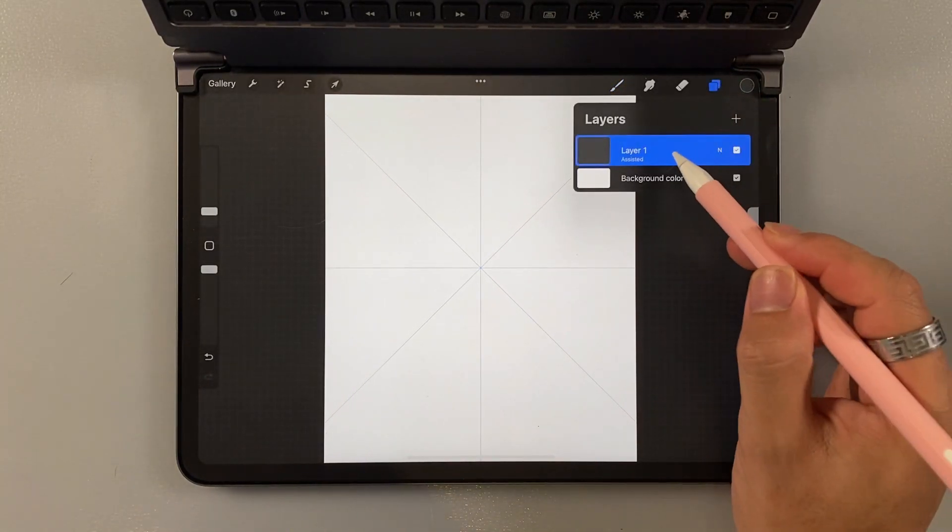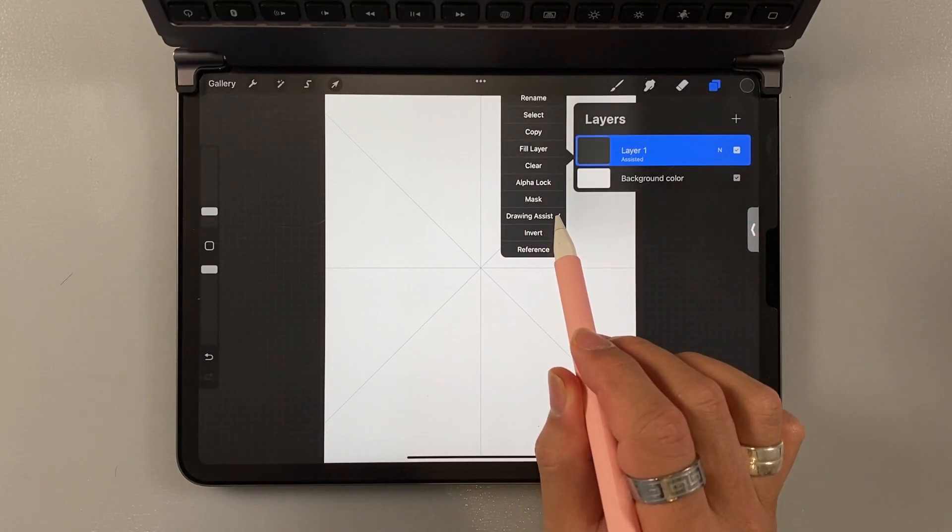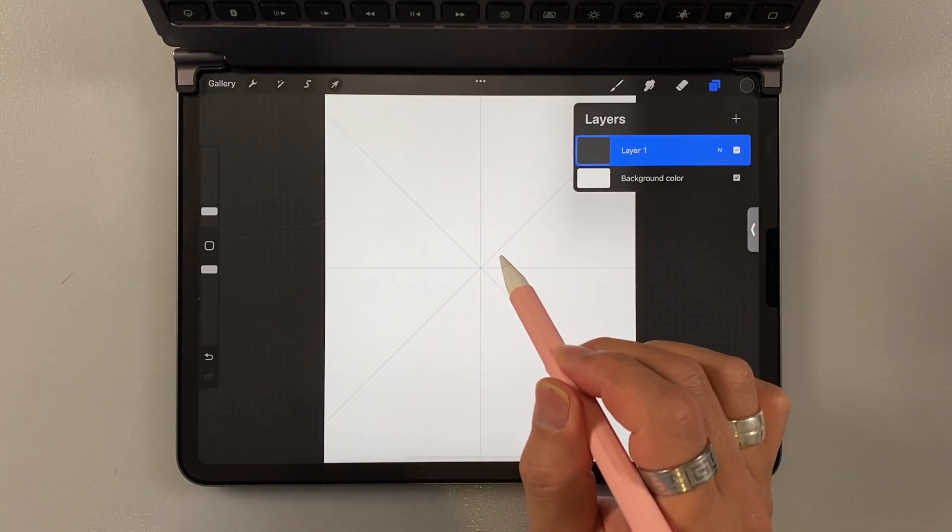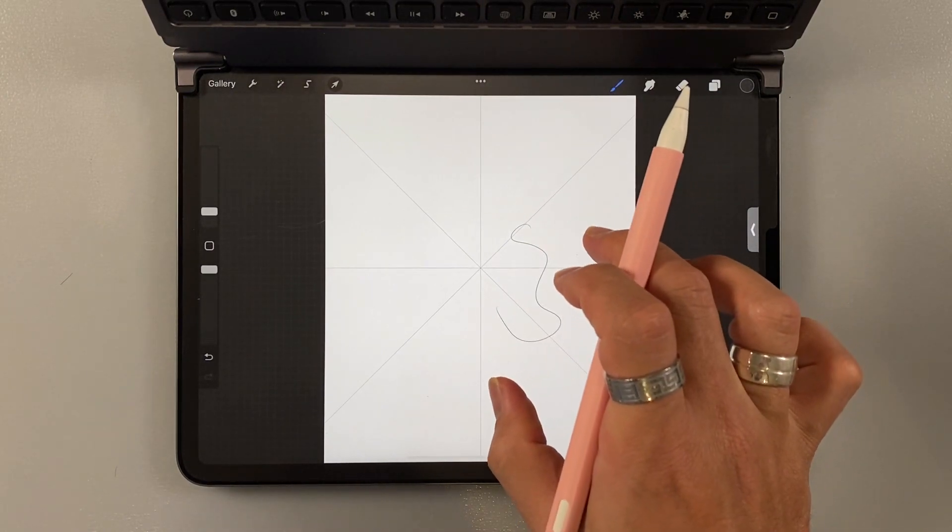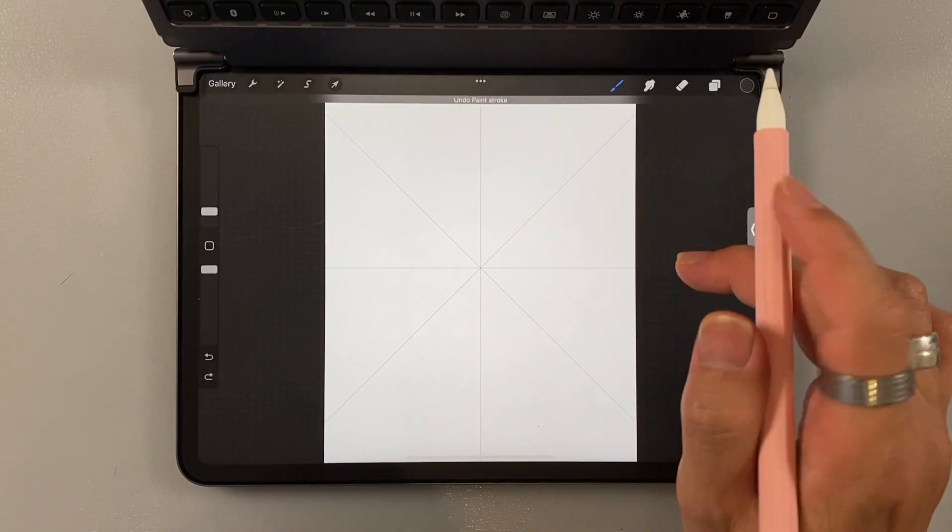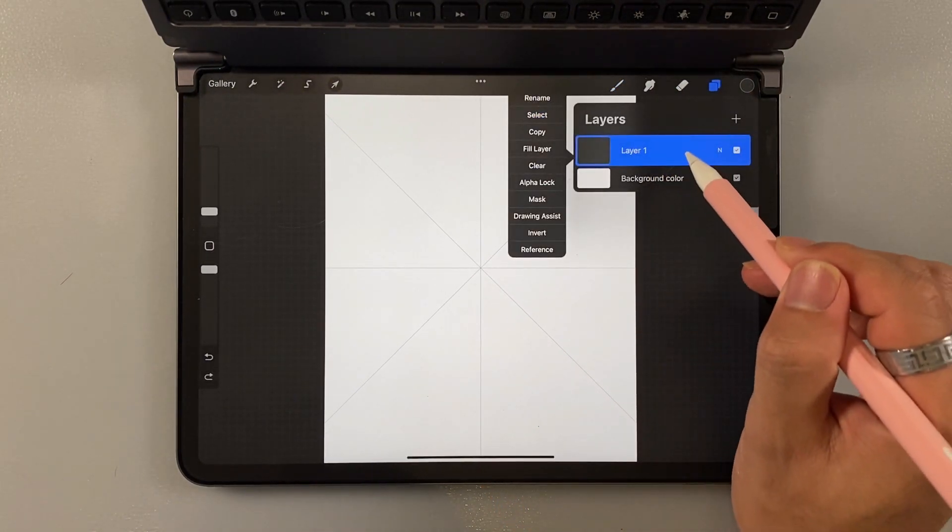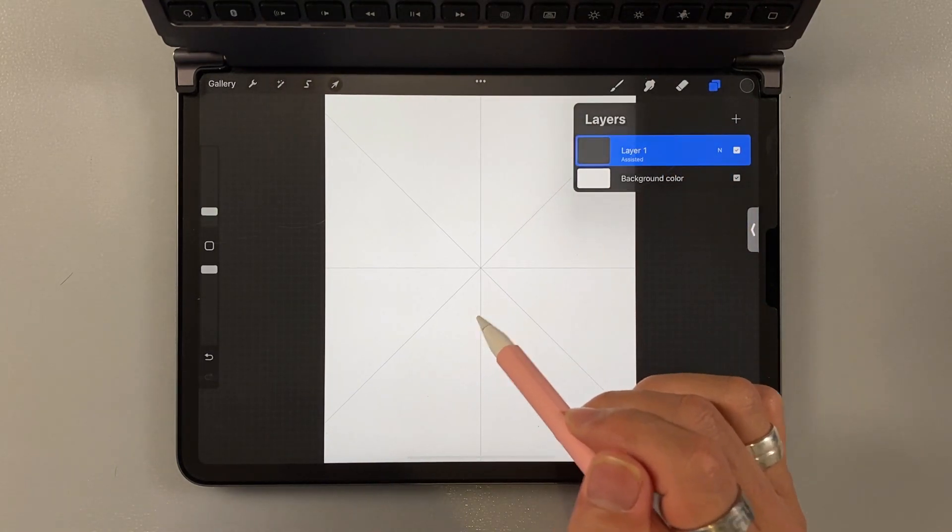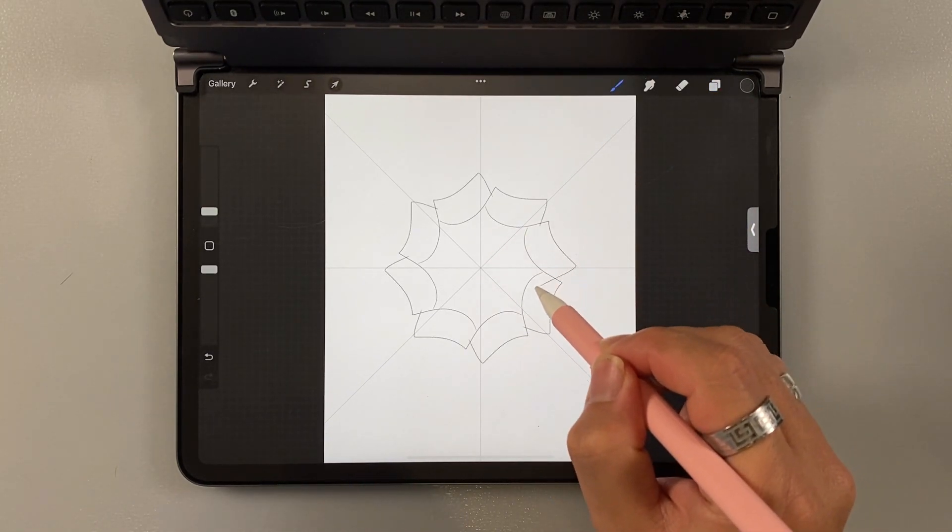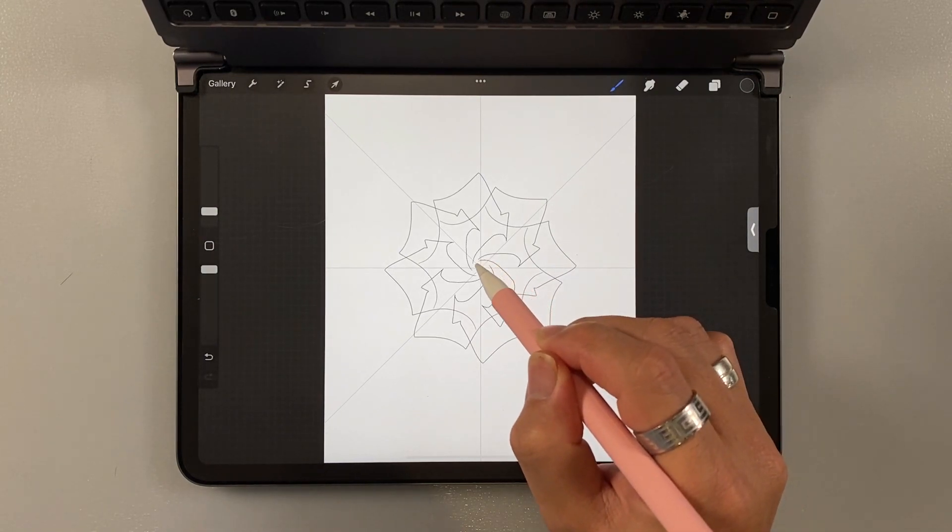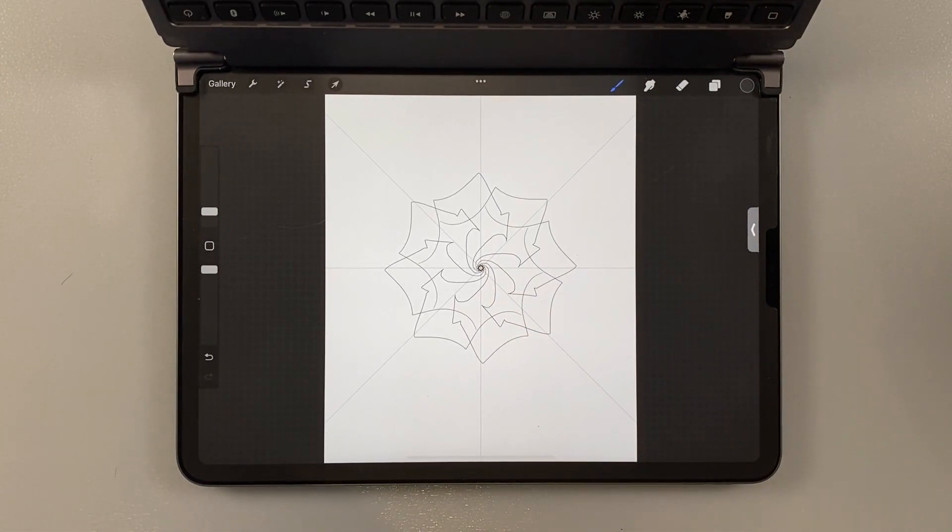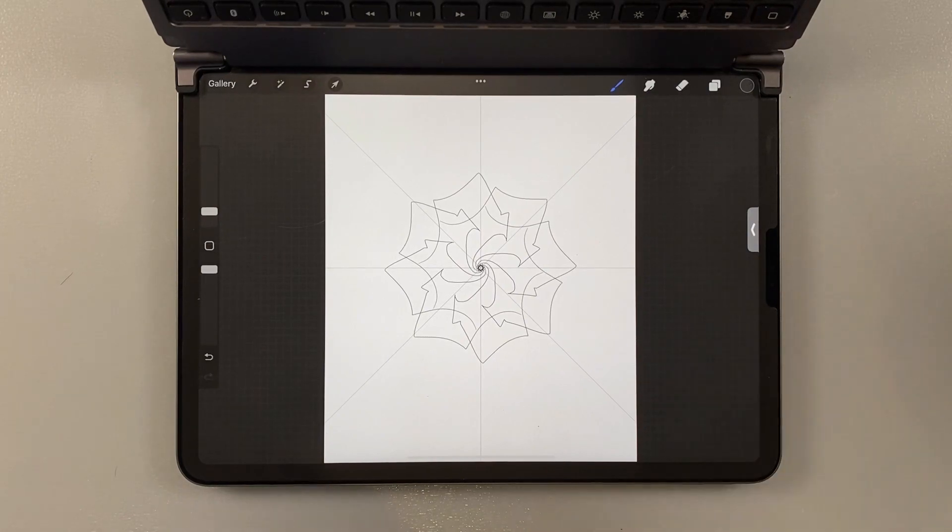So whatever you draw on this side, it's going to reflect it on this side, just like a mirror. They do have a few options here: vertical, horizontal, quadrant, and radiant. You can experiment on all that. And make sure the drawing assist is on. Because if it's off, it will not help you create the shape that you want. So click on the layer, turn on the drawing assist. And this is just an example. There you go. So that's the drawing guide.